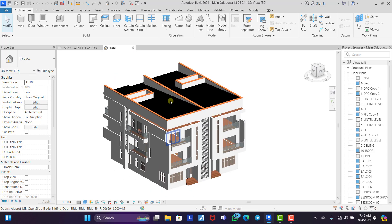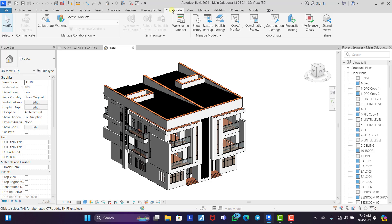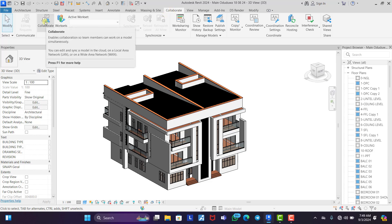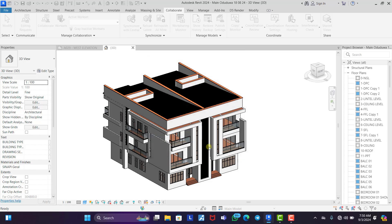But for us to start what we need to do is to come under our collaborate. Once you click on collaborate you see collaborate right here. You click on this, you can see within your network or in the cloud. You just need to click within your network and click OK.